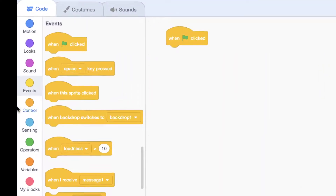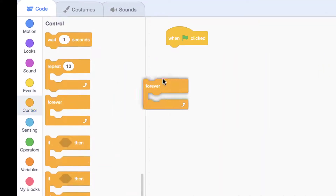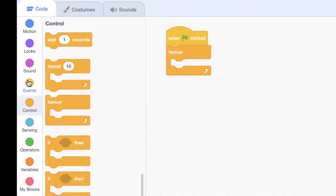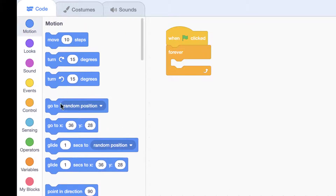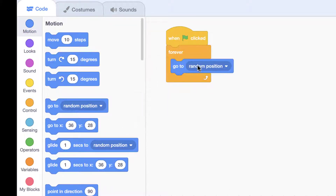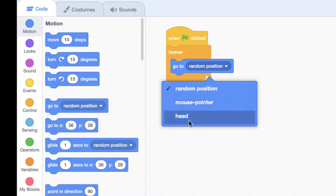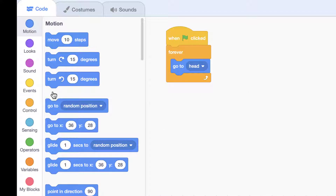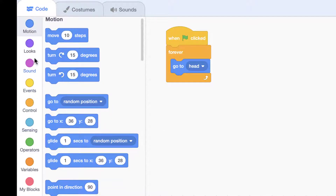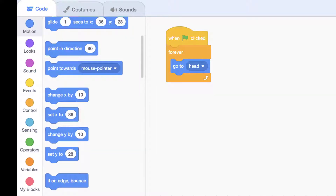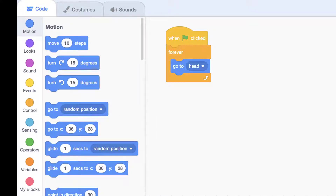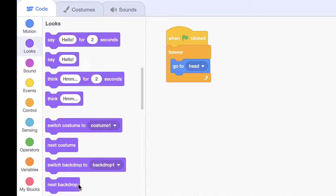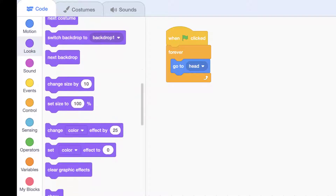It's time for coding our snake. We need our body to follow our head and to be in the back layer so it doesn't cover our head. We need a green flag block, then forever, go to head, but we need to be in the back layer — so we go to Looks blocks and select 'go to back layer'.